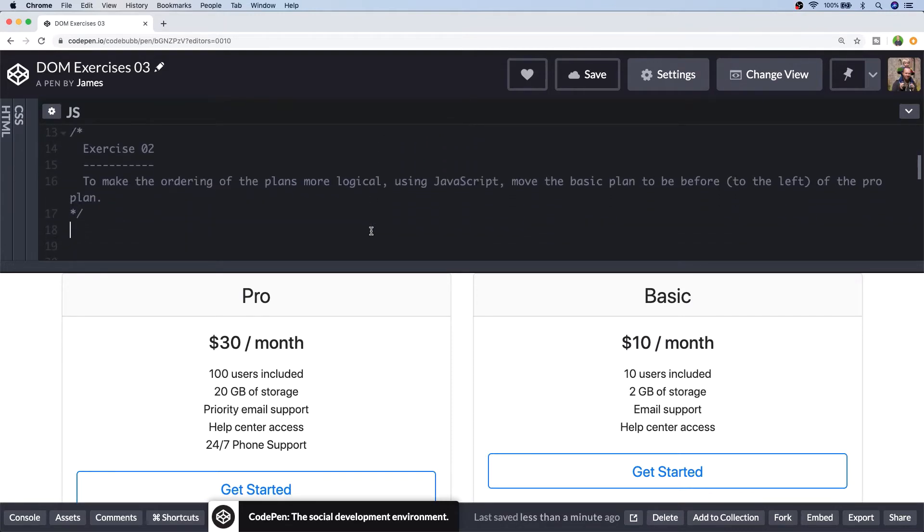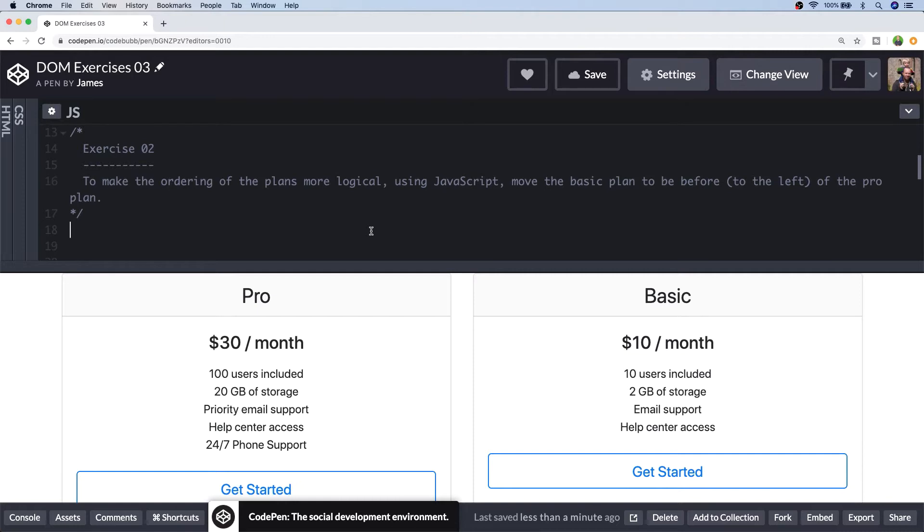So exercise two is asking you to actually move the basic plan to before the Pro plan in the document. So this makes sense you'd usually see the most expensive package at the far right of the page but either way this will be a good example of how to move elements on the page. So first of all I'm going to get a reference to the basic and Pro plan elements and store them in variables.